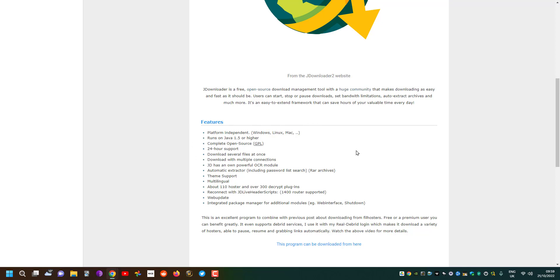So essentially what we can do is combine it with either our real debrid logins or the file hoster logins. It's very useful to combine either and then use the program to download because then you can pause, stop files, and tell the computer to shut down once the download is done.